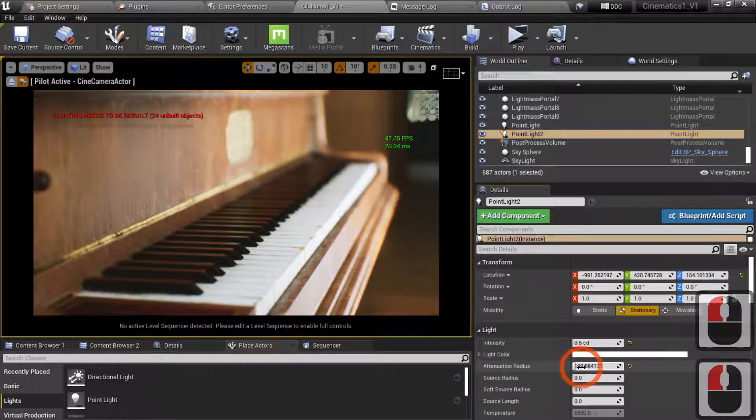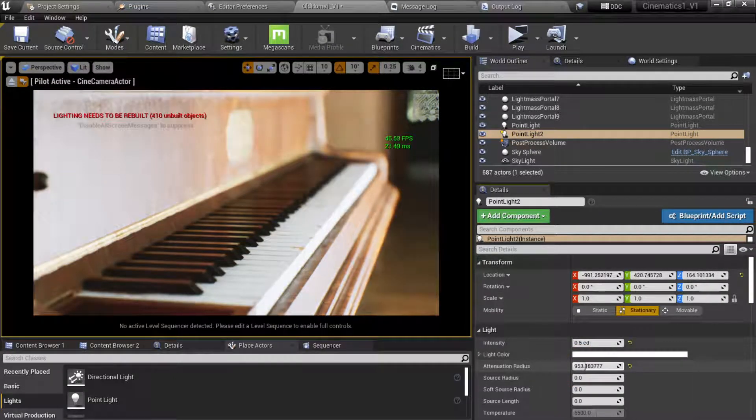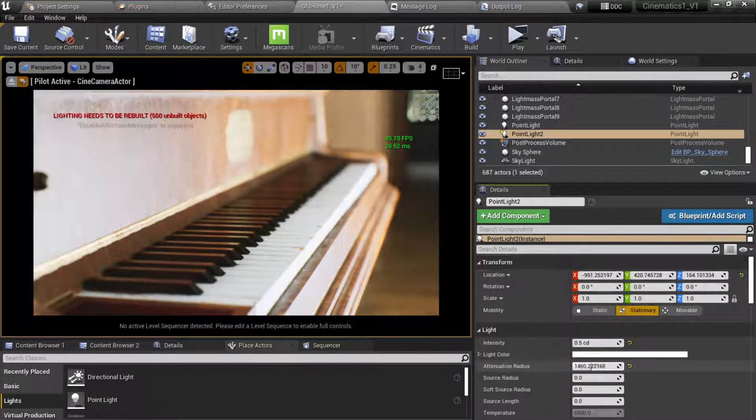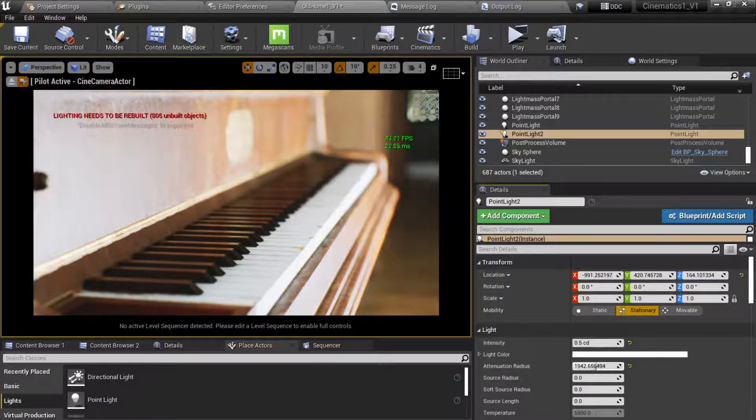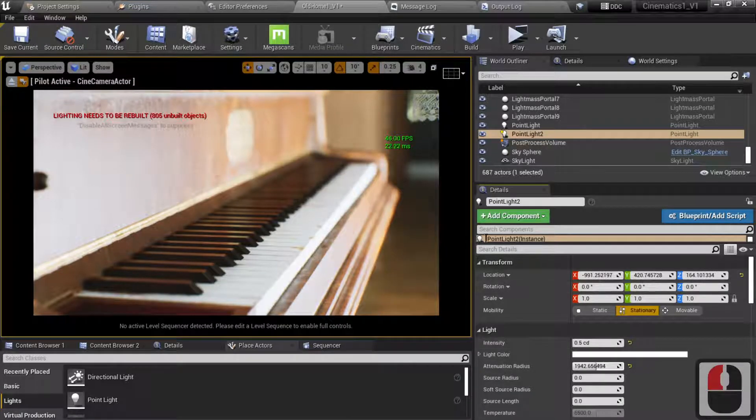So if we change the attenuation radius, you'll see how it's affecting it there, but you'll also see how many objects it's affecting as well.